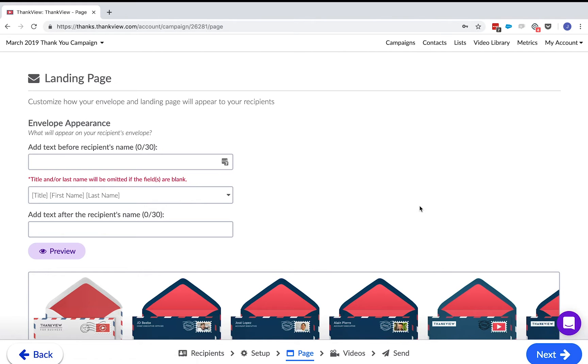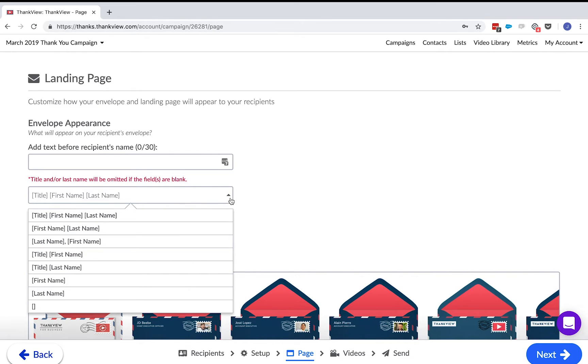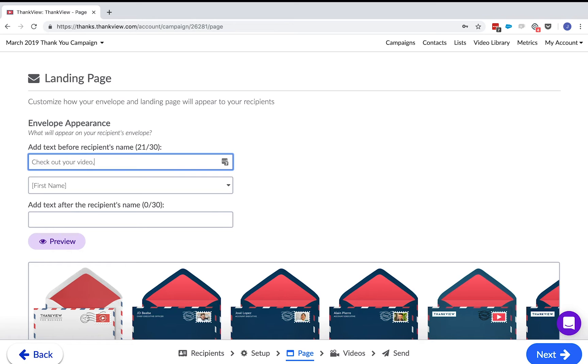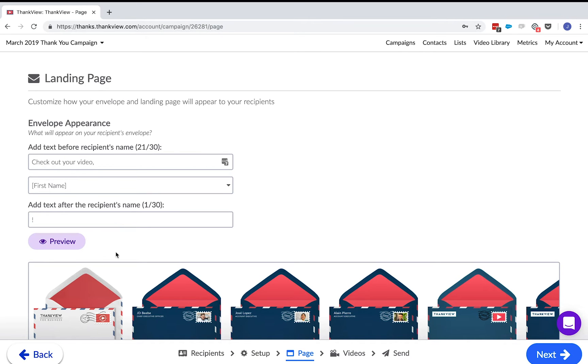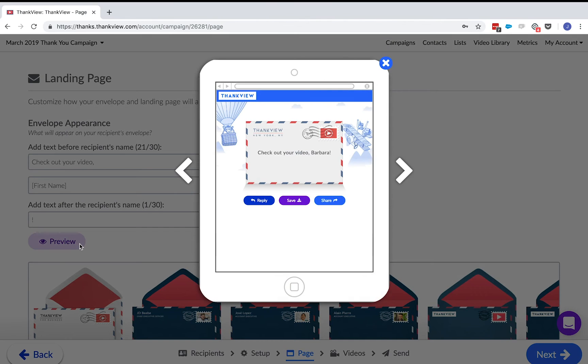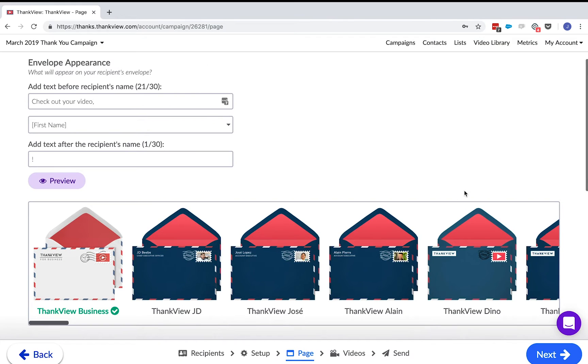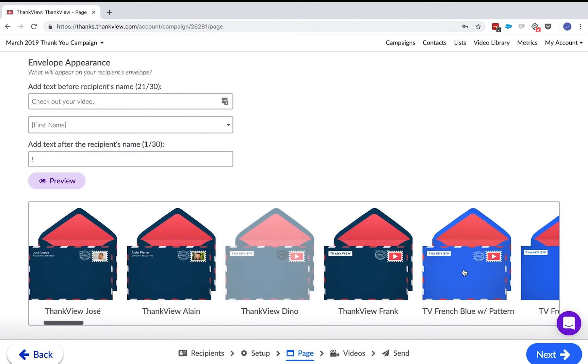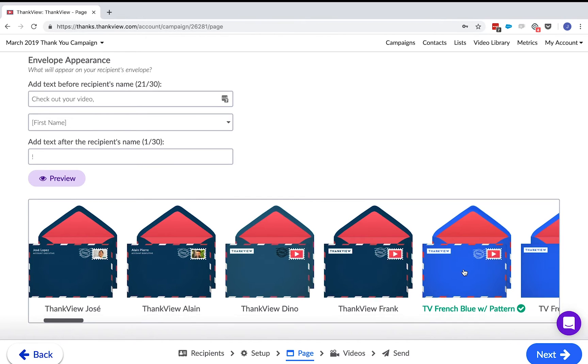Next part is the design of the front of the envelope and the landing page. For the front of the envelope, you can make it as formal or informal you would like using the drop-down box. You can also add text before and after the envelope. It's only 30 characters but you can say things like click here or check out your video. Choose the envelope you want to deliver your ThankVue in. Your branded envelope will appear first in the selection area.